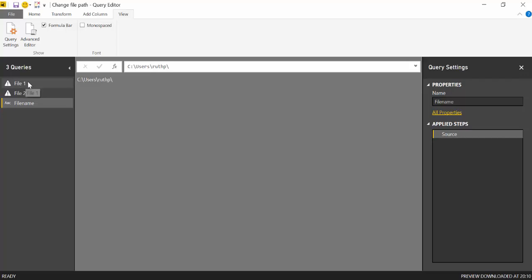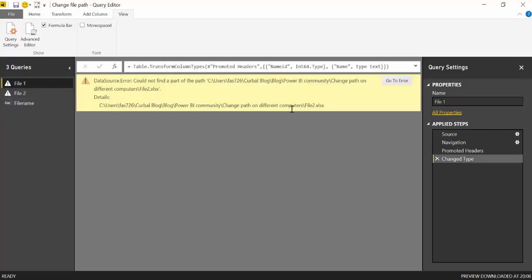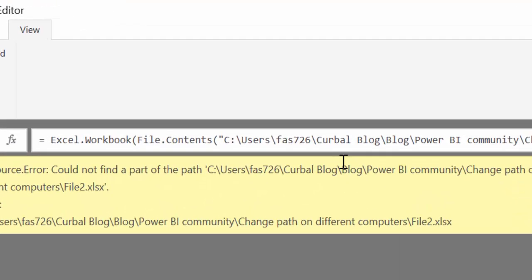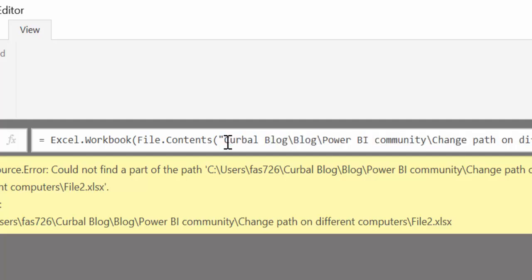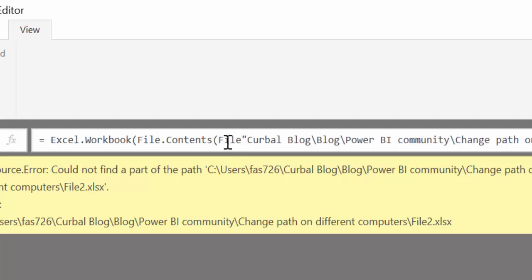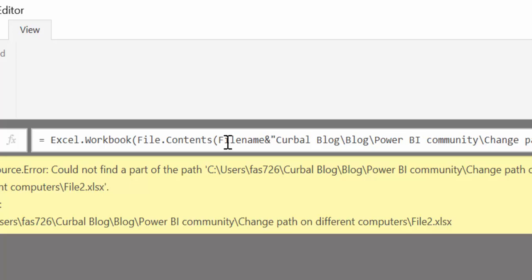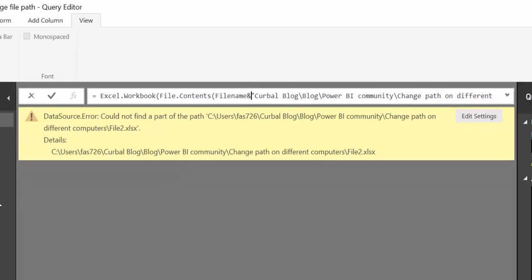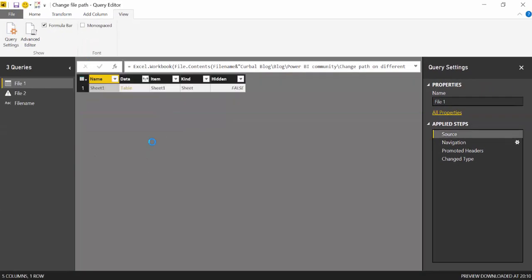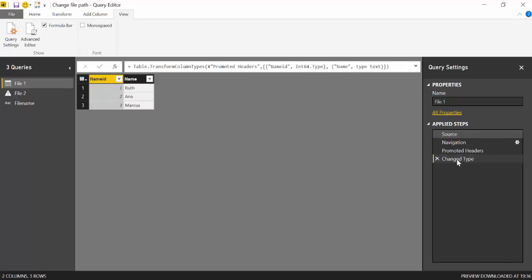And now we go to the first Excel file back to source and we remove that part and we write file name and then we concatenate with the rest of the file path. There you go. It's already working.